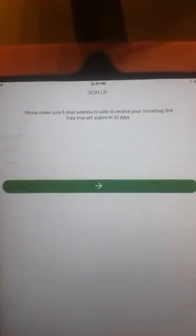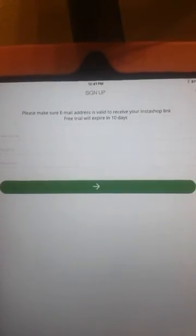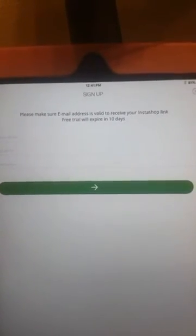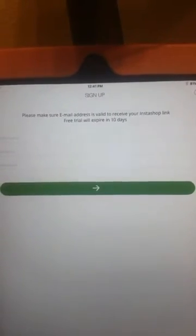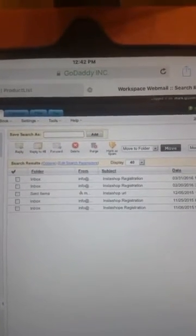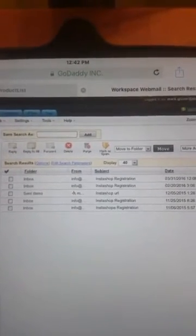I chose to sign up with my email, and it says to make sure you sign up with the correct email address so you can receive your InstaShop link. An email will then be sent to the email address you signed up with. Be sure to check your spam folder.